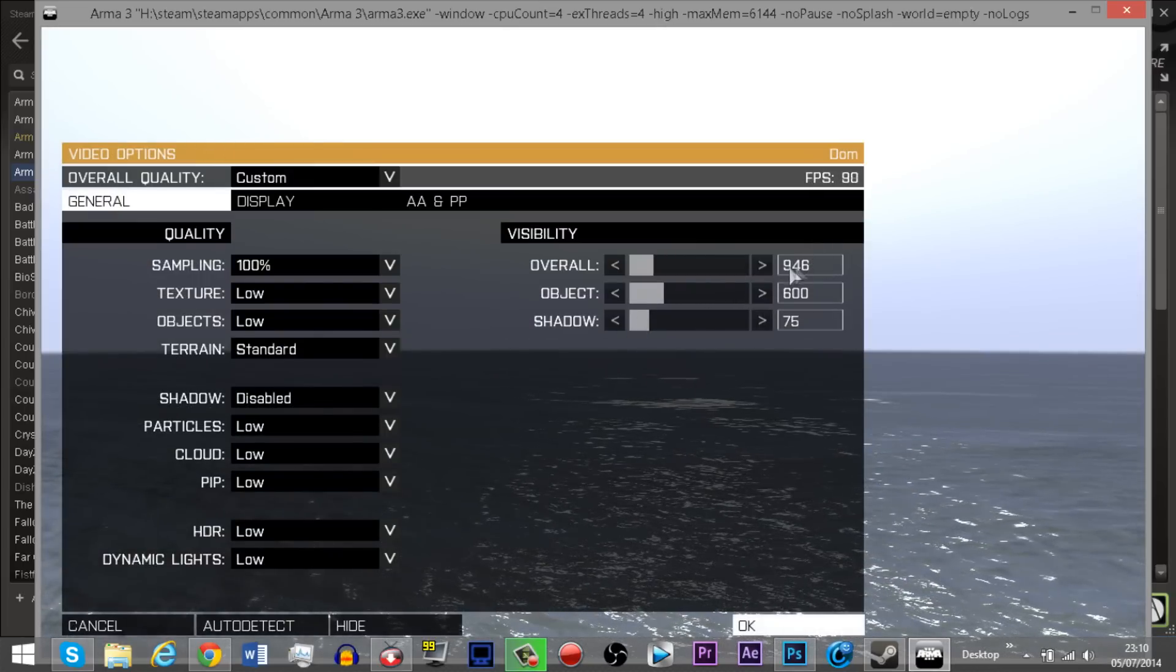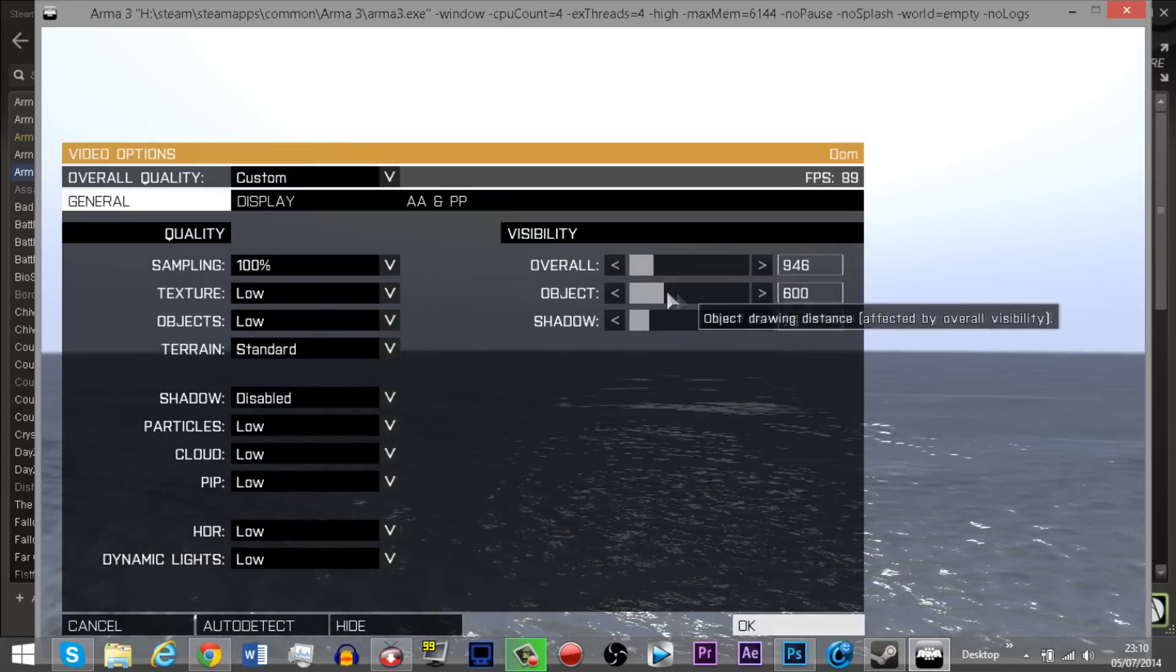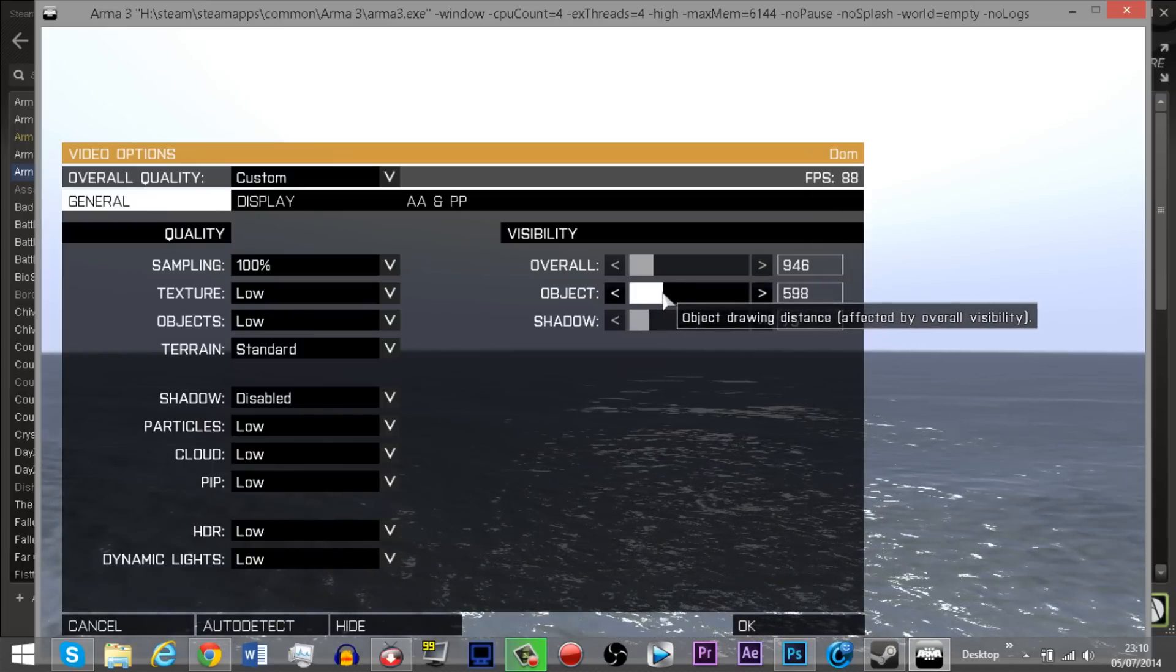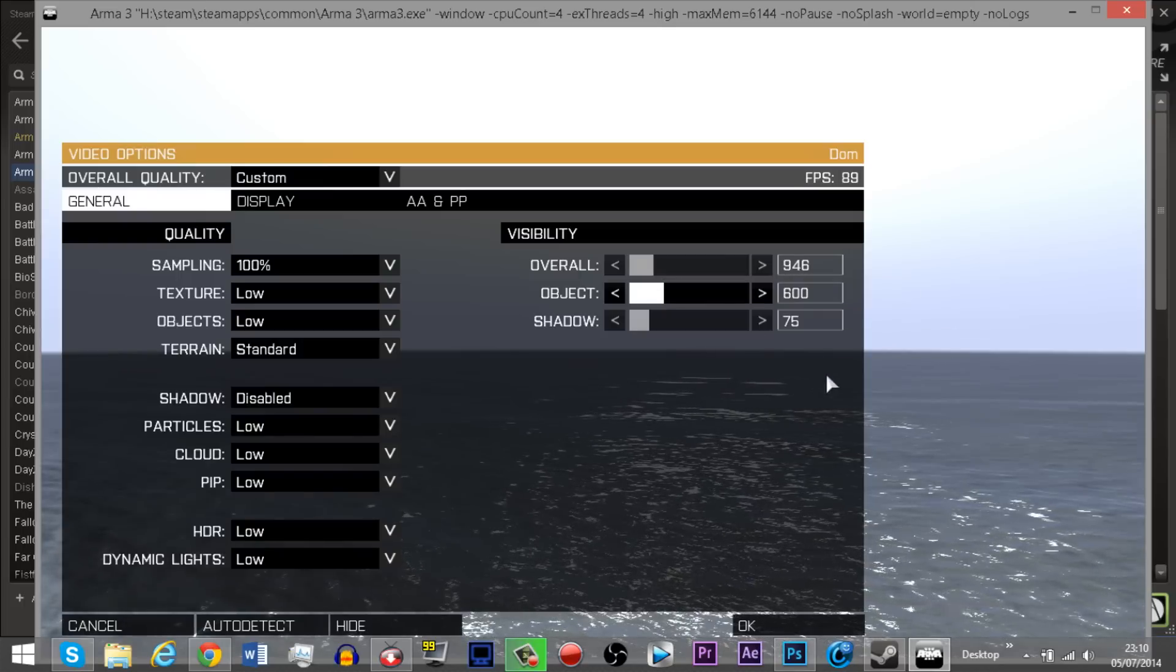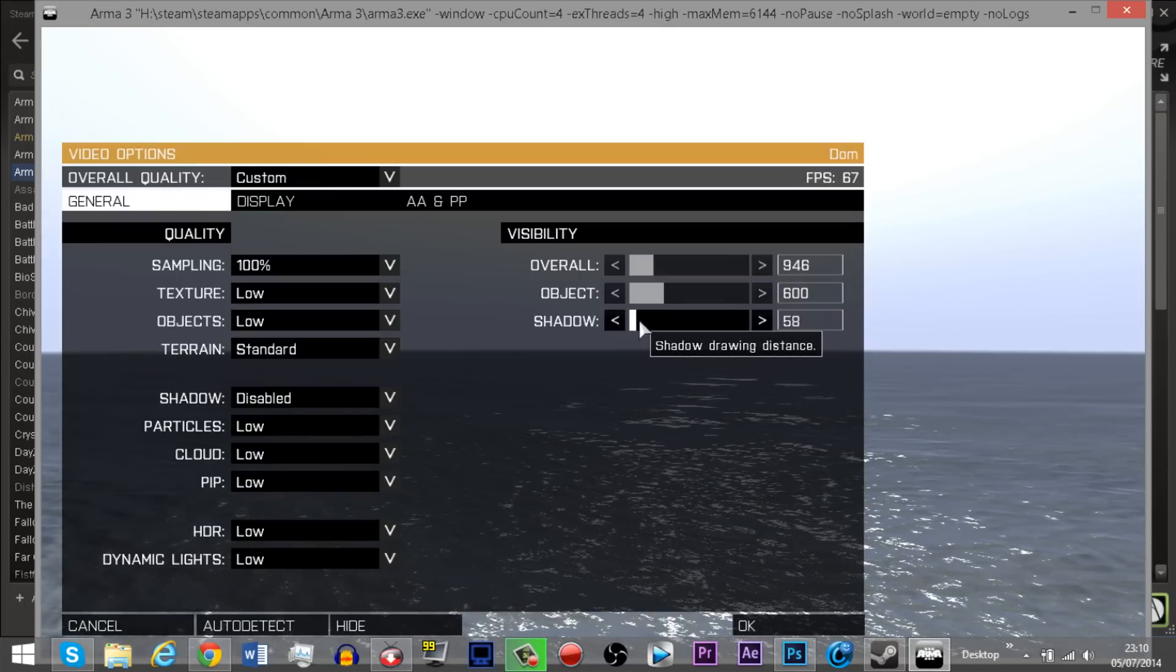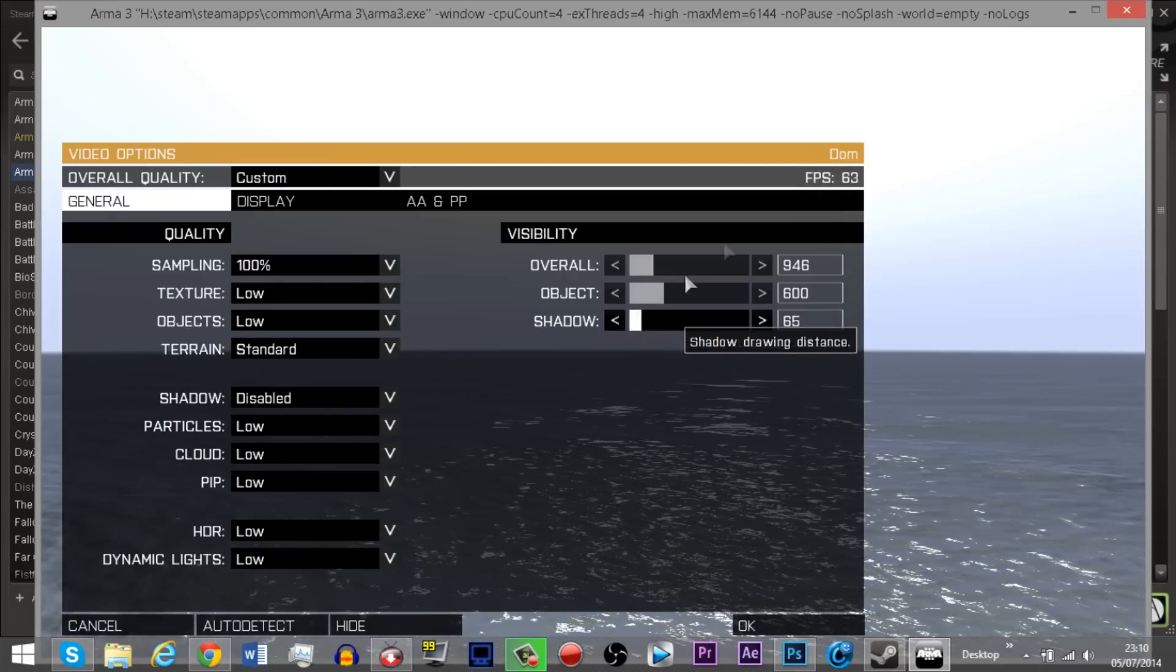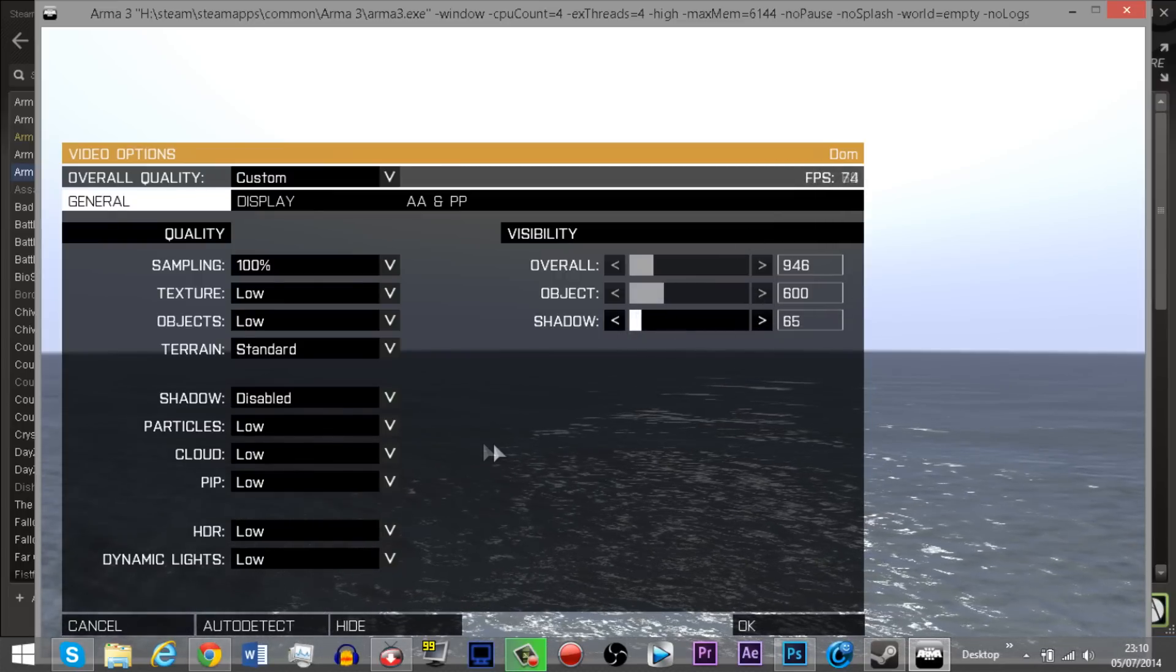Make sure your overall is around about a thousand, or just mess around with these options. Your object detail should just be a little bit more than your overall detail and your shadows, it depends how you like them. I got mine set to 65, although I didn't realize that my shadows have been disabled, but I don't think it makes a difference.